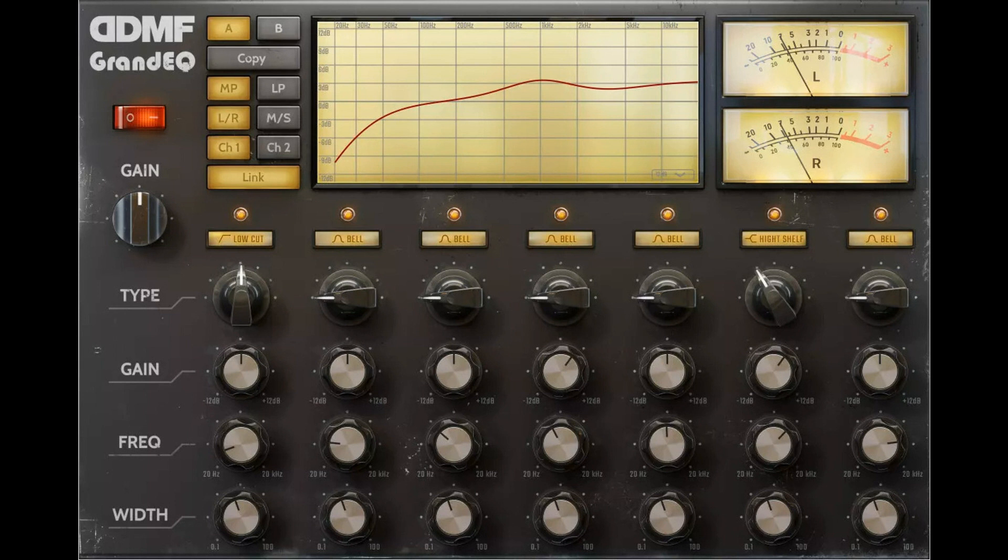Features: Minimum phase algorithm, accurate magnitude and phase matching to analog targets. Linear phase algorithm, forward-backward approach plus oversampling.